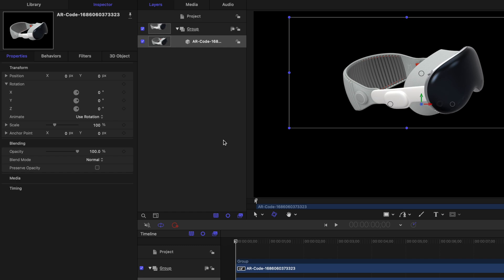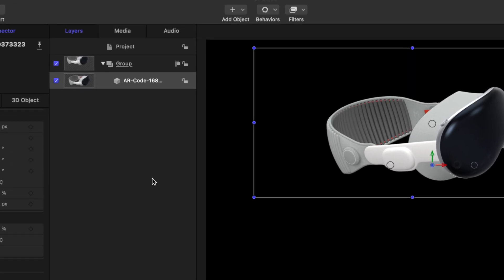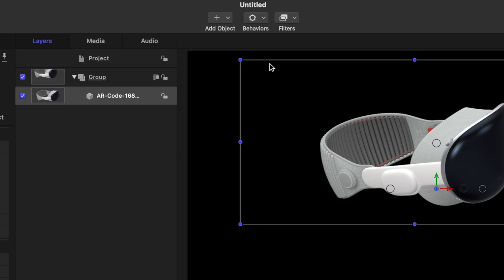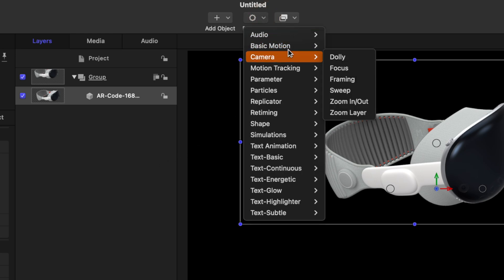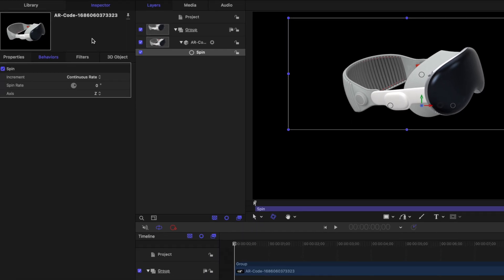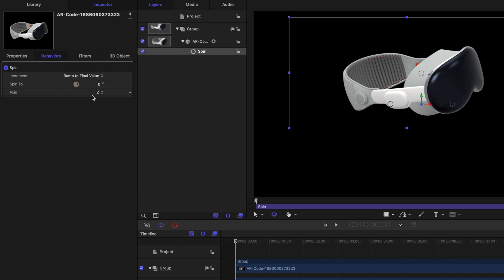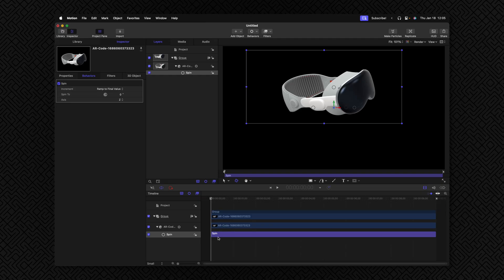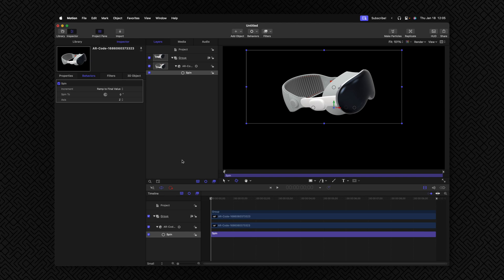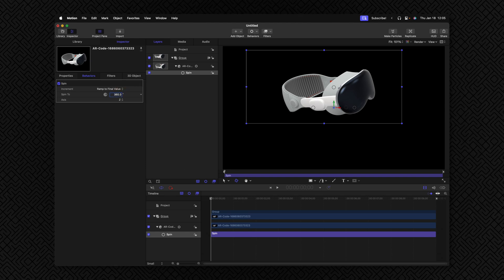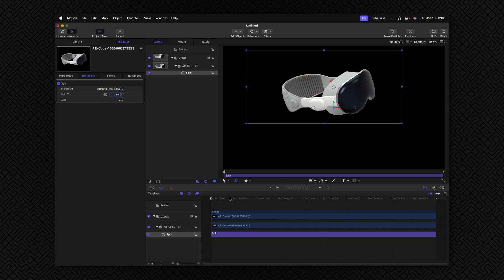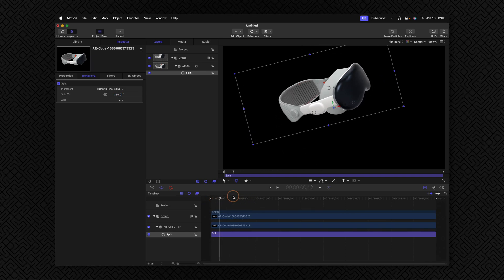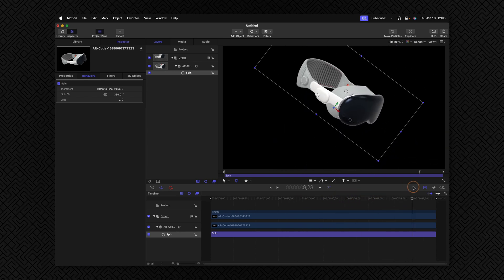Now, I want this to have a continual spin animation to it so we can see the entire product. To achieve that, go on up to the very top, up to behaviors. Then going down to basic motion, locate the spin parameter. Clicking on that, you'll see over here in our behaviors box that we have all of these different options we can adjust. I'm going to change it from continuous rate over to ramp to final value. That means that we can set a defined amount of how much this object is going to spin over time with this spin parameter behavior down here in the timeline. I'm going to go ahead and just type in 360 degrees, so that means that over 10 seconds, which is the duration of our project, it's going to spin a full 360 degrees.